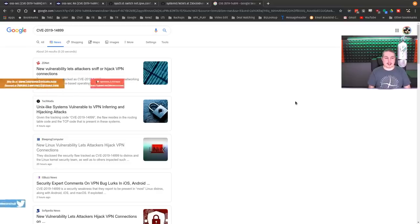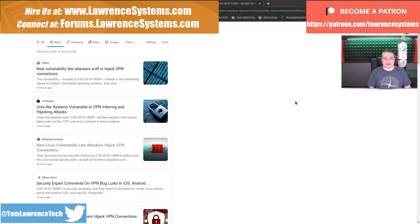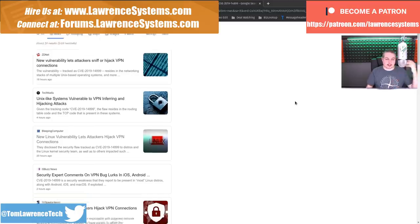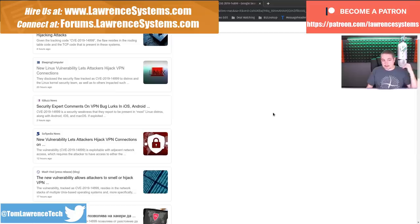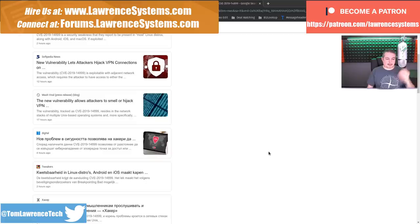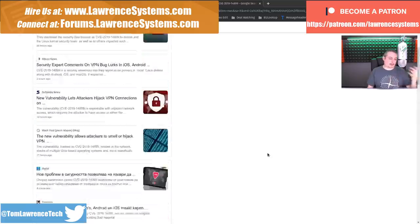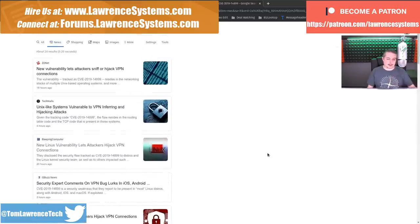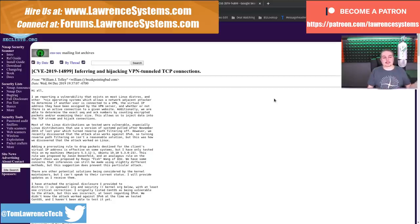CVE-2019-14899. New vulnerability lets attackers sniff or hijack VPN connections, and there's plenty of news stories on it. It is a really interesting vulnerability with lots of headlines, but instead of going through all the headlines where news cycles want to get clicks and tell you the sky is falling, I'm at least going to start with the sky is not falling.